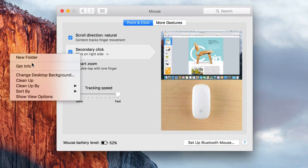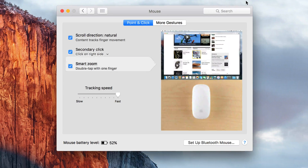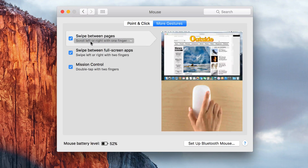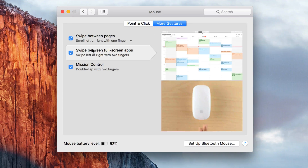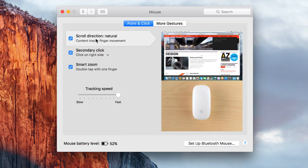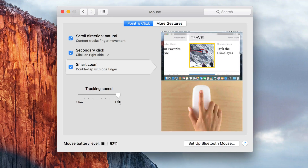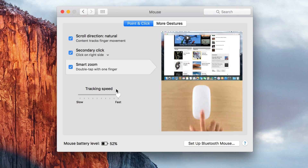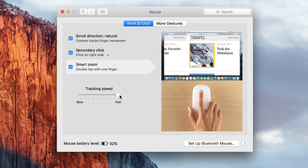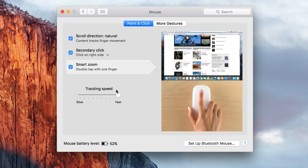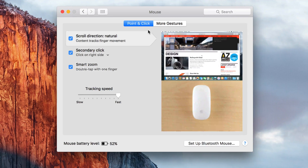You also have more gestures in there — I suggest going through those and seeing what each one does, as I have them all activated. Also, your tracking speed: your mouse might not be the fastest, so you can adjust the sensitivity by dragging the slider from left to right.